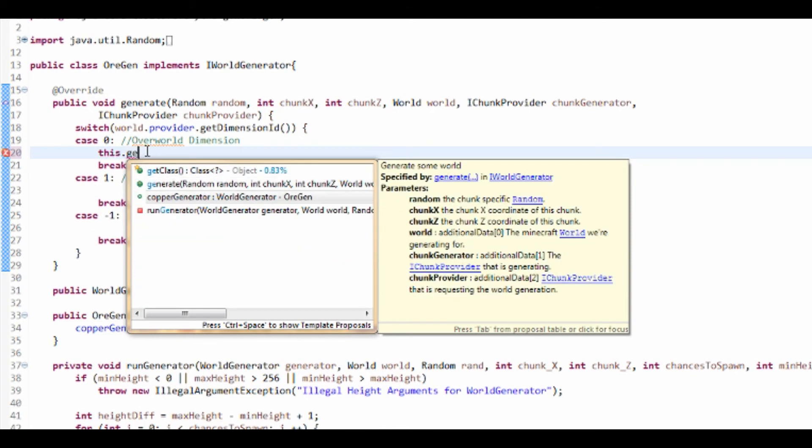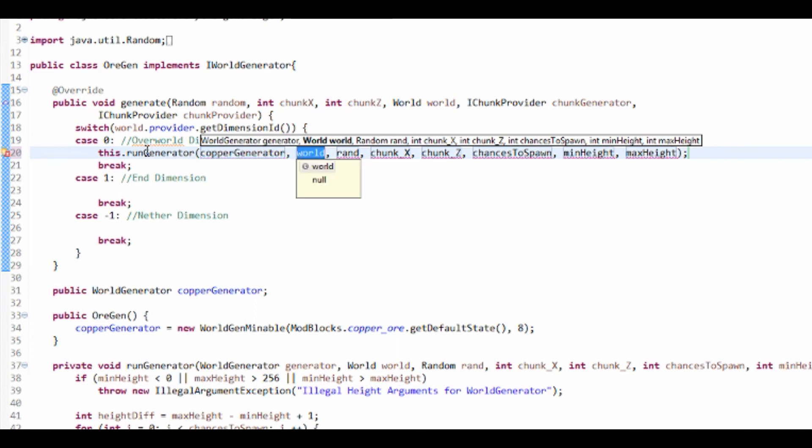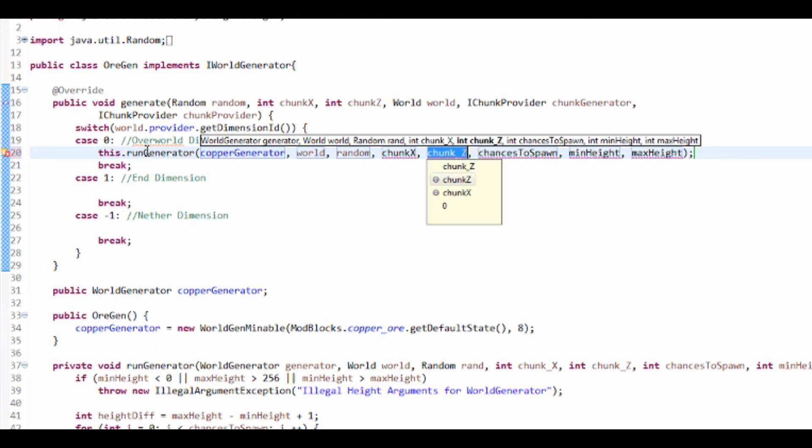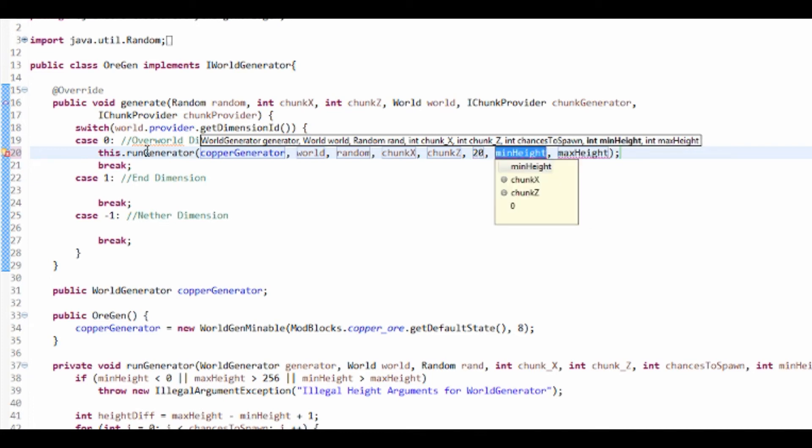Here in the generate method, we're going to run runGenerator. Generator is copperGenerator, the world is world, random is random, that's chunk X, chunk Z. Chances to spawn - this is how many per chunk. I'm going to have 20 per chunk, minimum height 0, maximum height is 64.